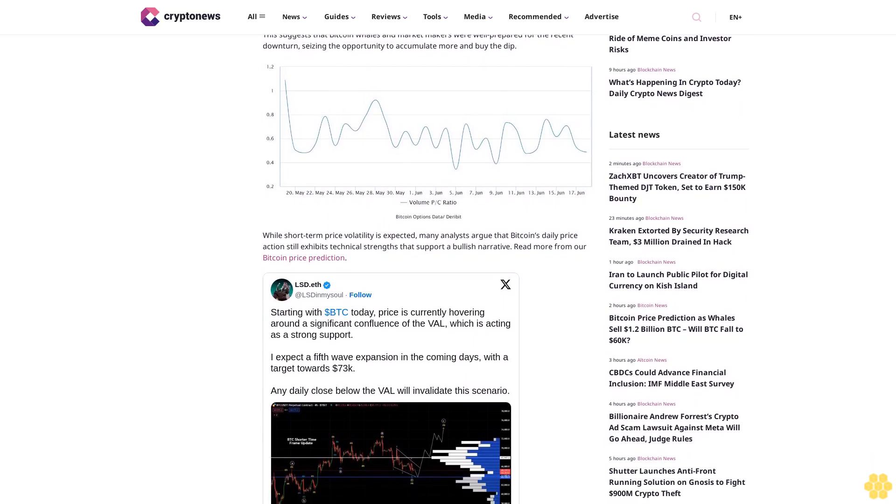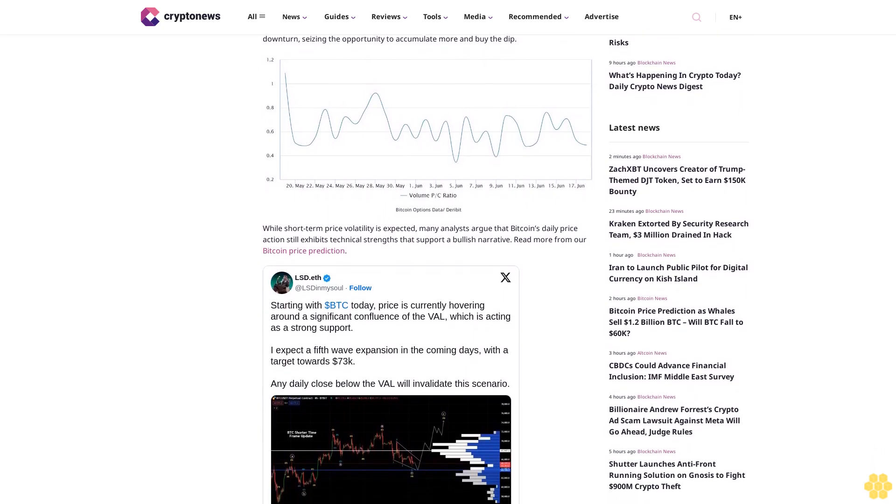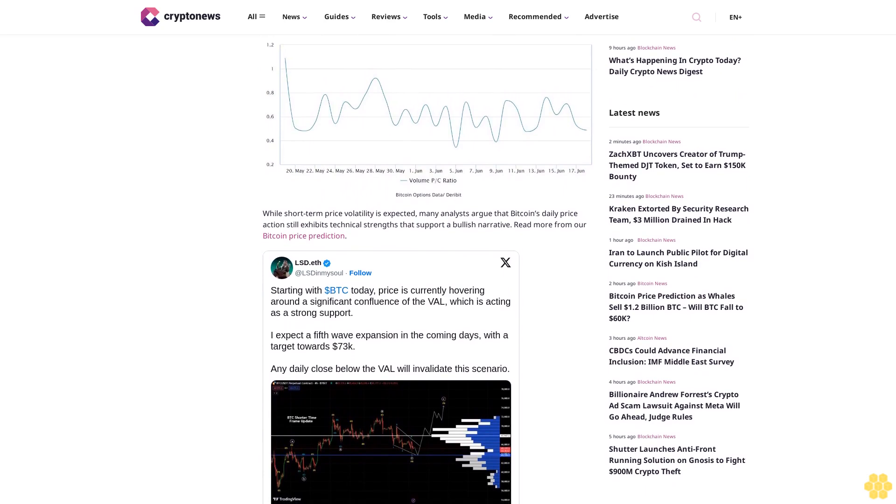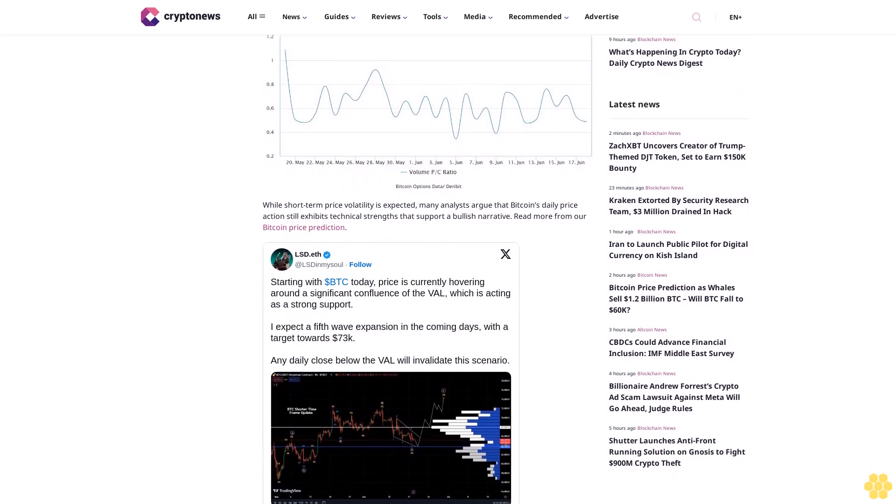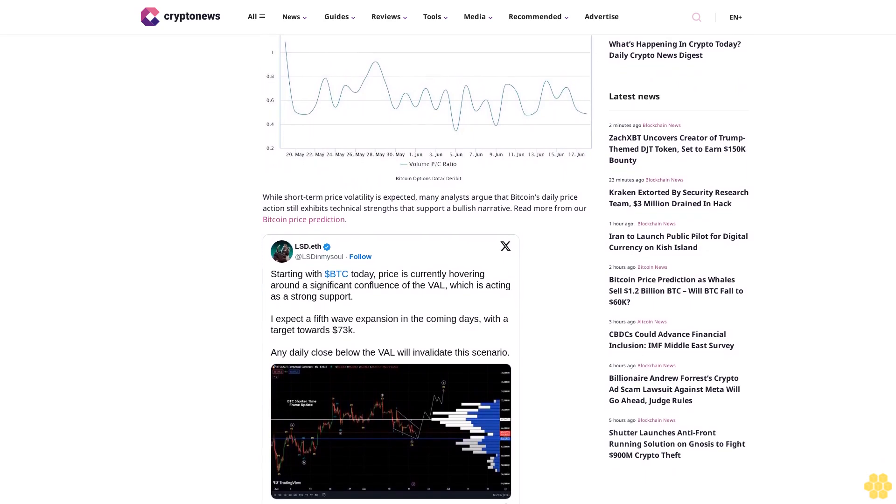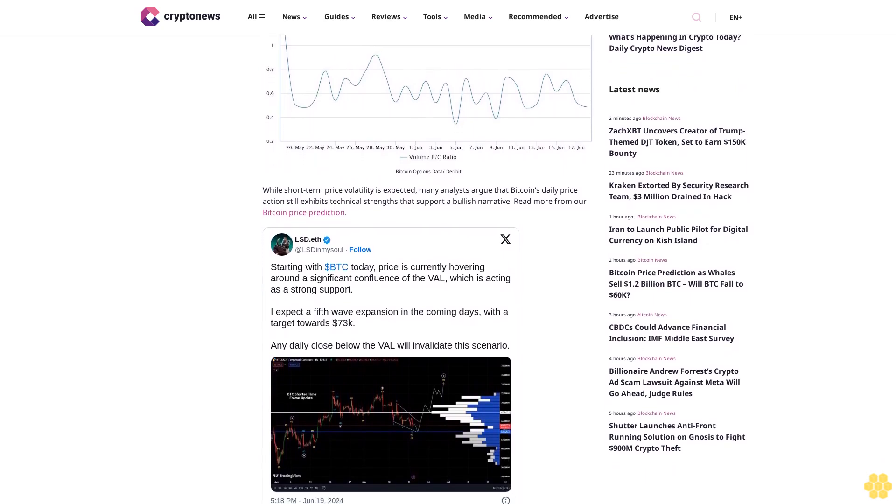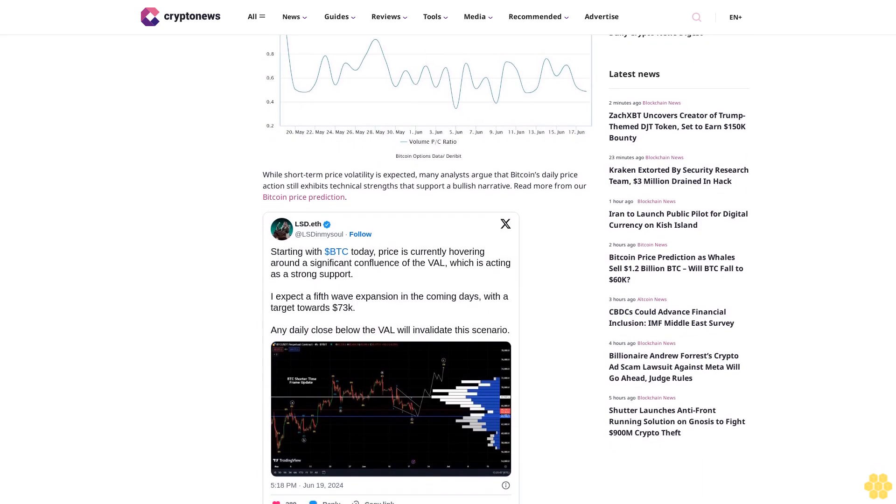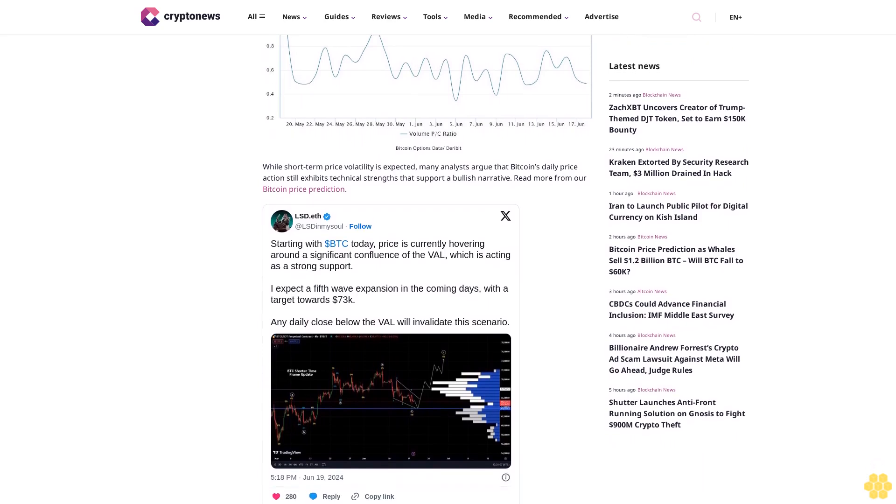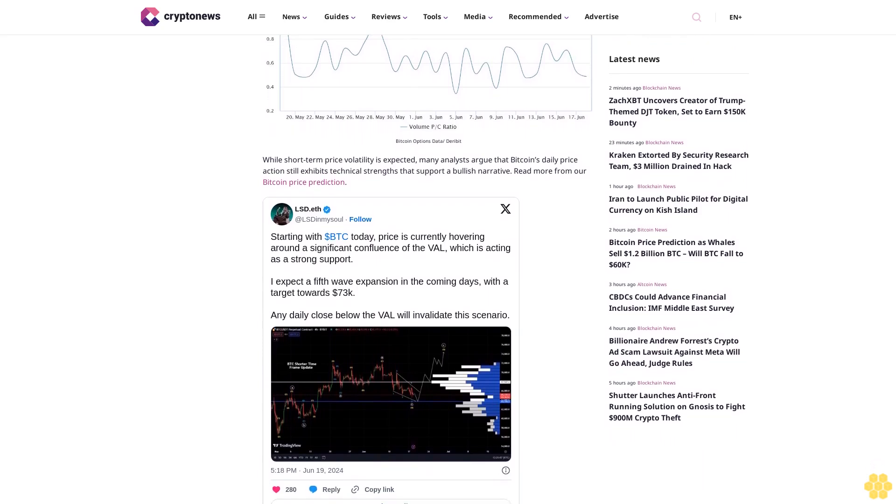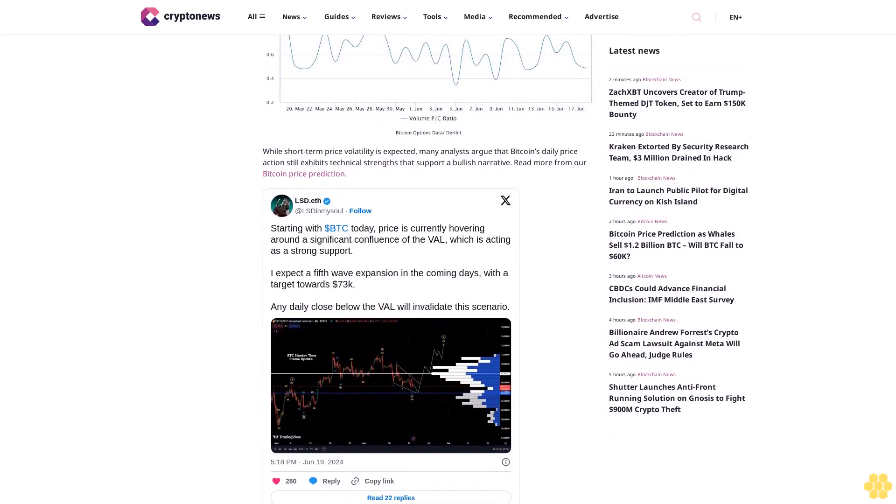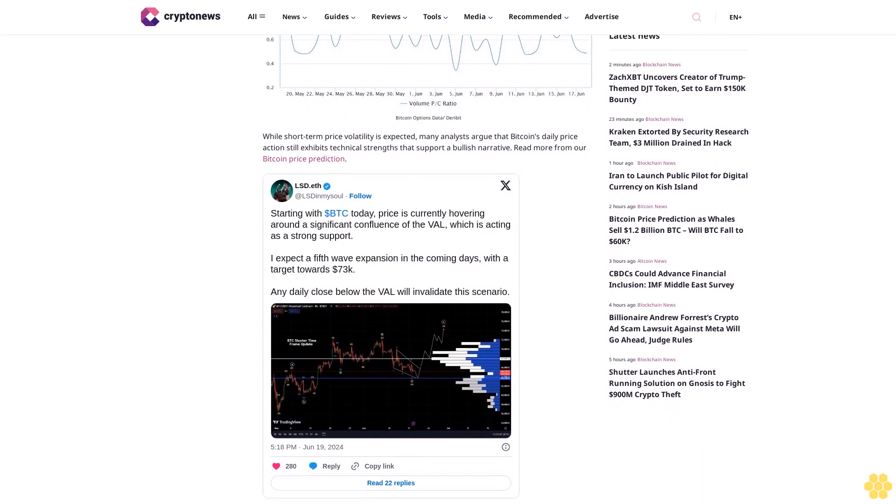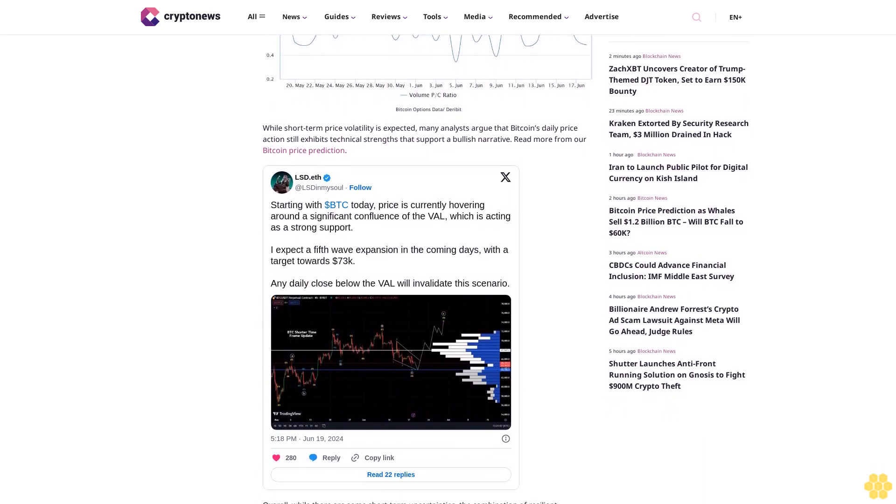On June 19, major cryptocurrencies displayed mixed signals. While ETH, DOGE, BNB, AVAX, and SHIBA experienced modest gains over 24 hours, TON and XRP saw slight declines. Nevertheless, here's our roundup of strong-performing altcoins that are the best crypto to buy now.